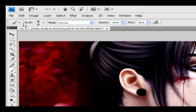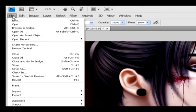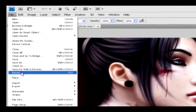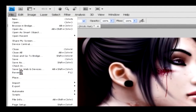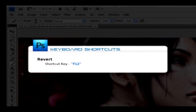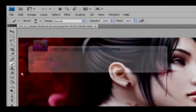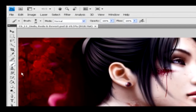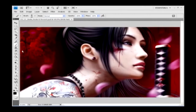Go to the file menu and select the revert option. Everything has vanished in just one command — it's like magic! You can also access this option by using the F12 key on the keyboard as a shortcut. Hence, you can regain the original image by using the undo, redo, or revert options.